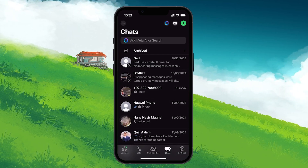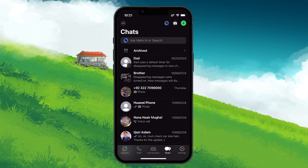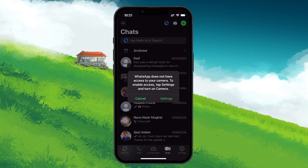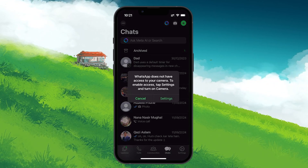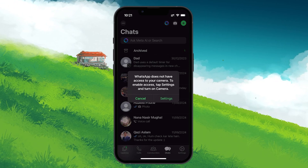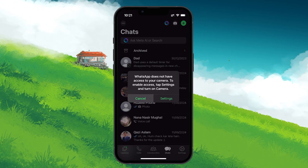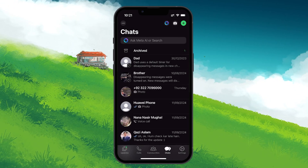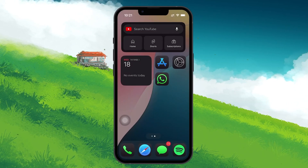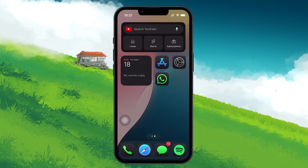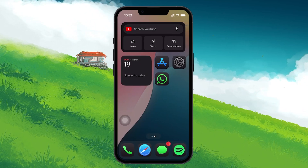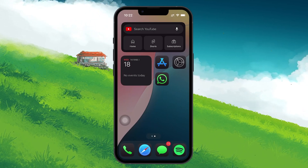For example, if you tap on the camera icon within the app, your phone will prompt you to give WhatsApp access to your camera and microphone. These permissions are crucial for using features like video calls, voice messages and taking pictures or videos directly within the app.